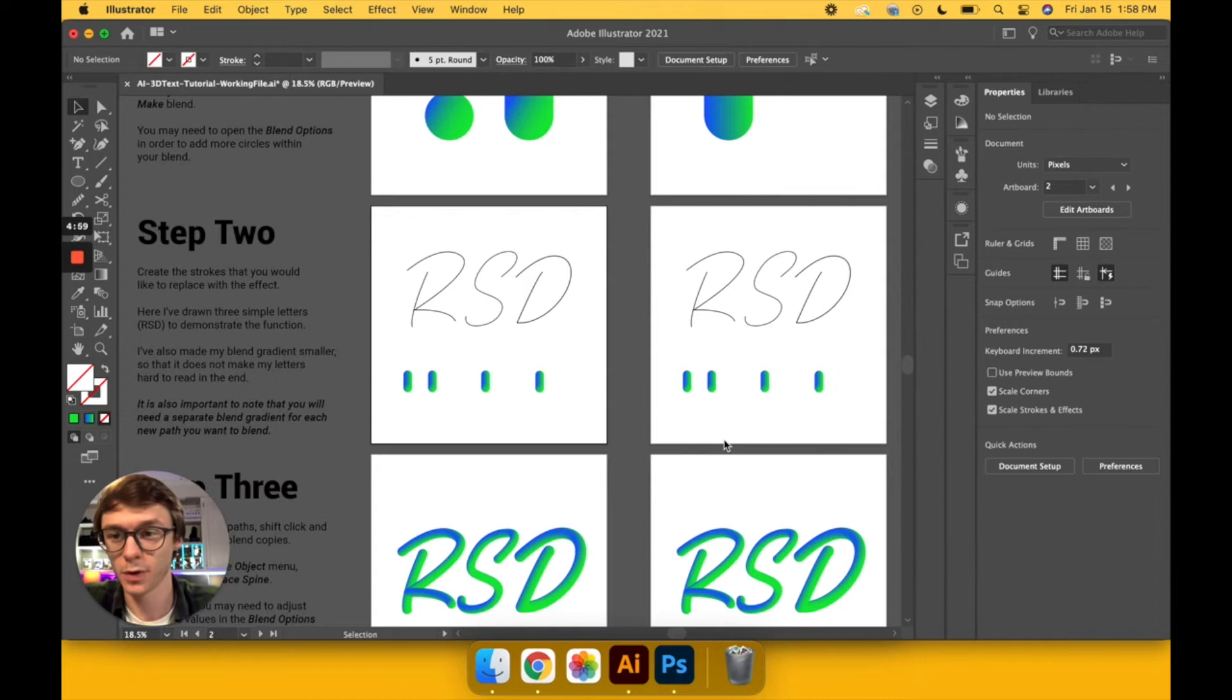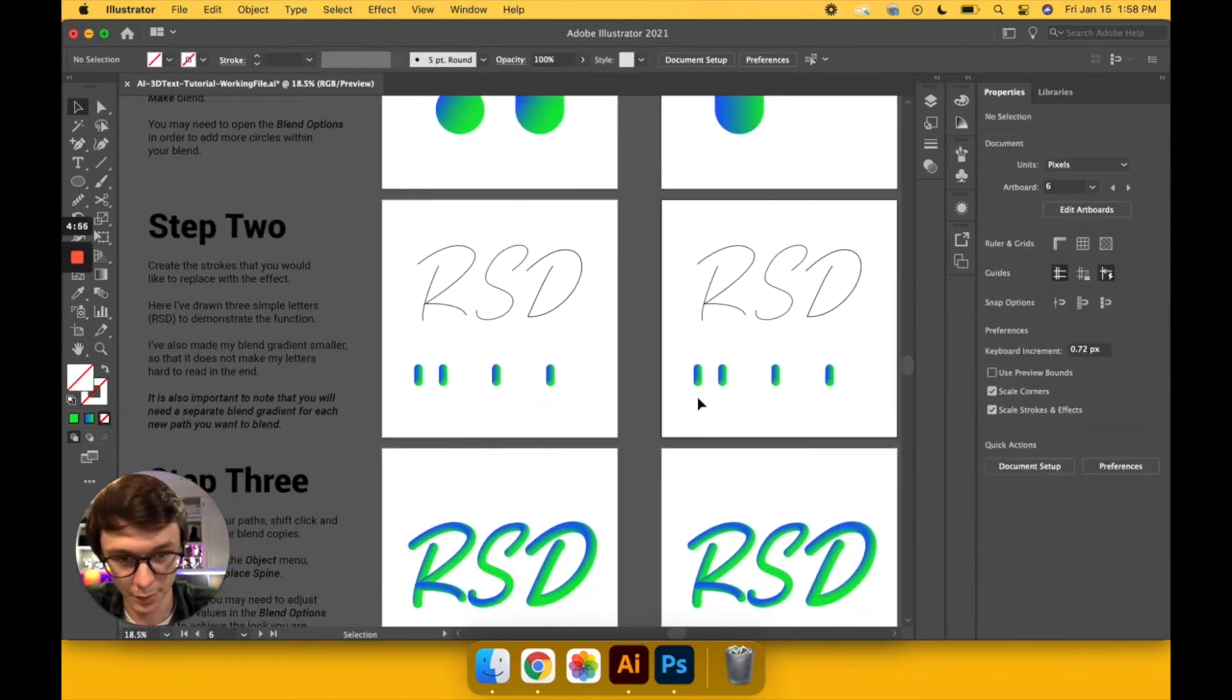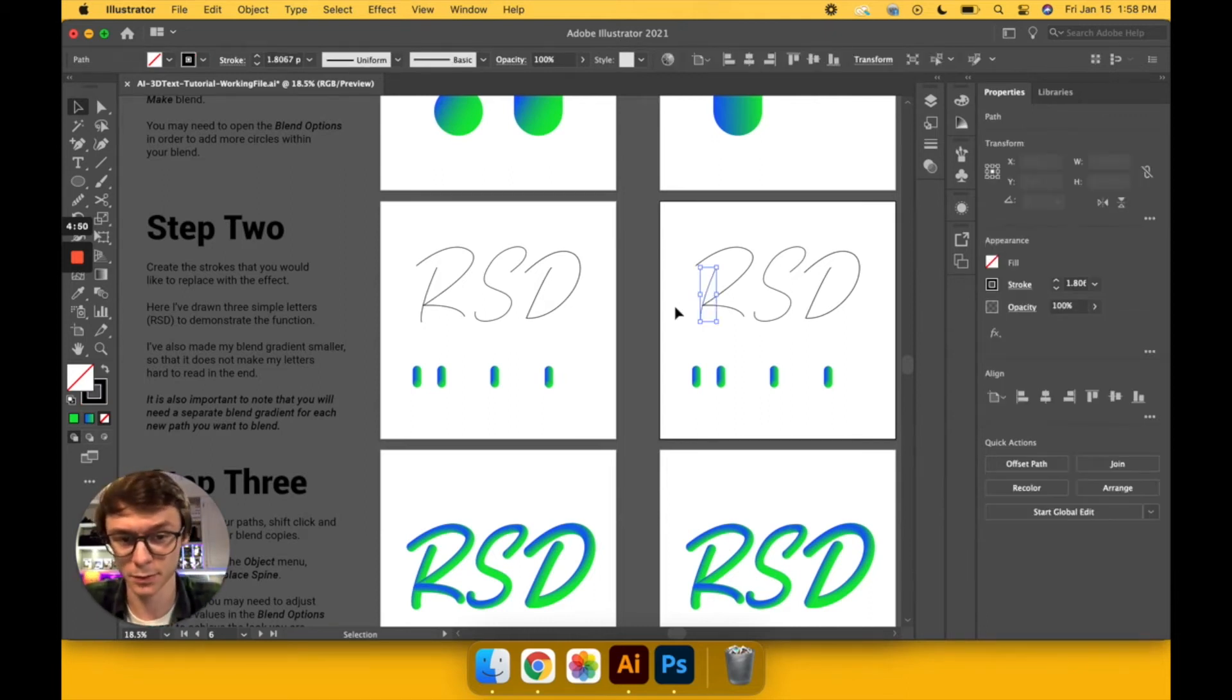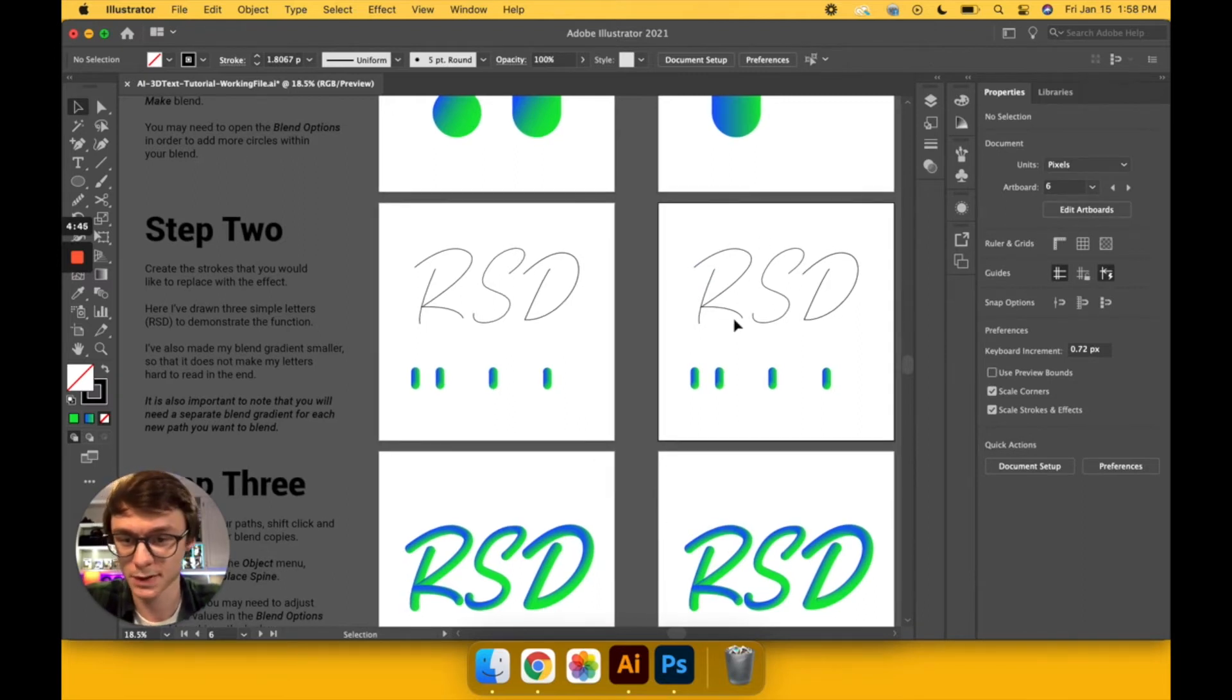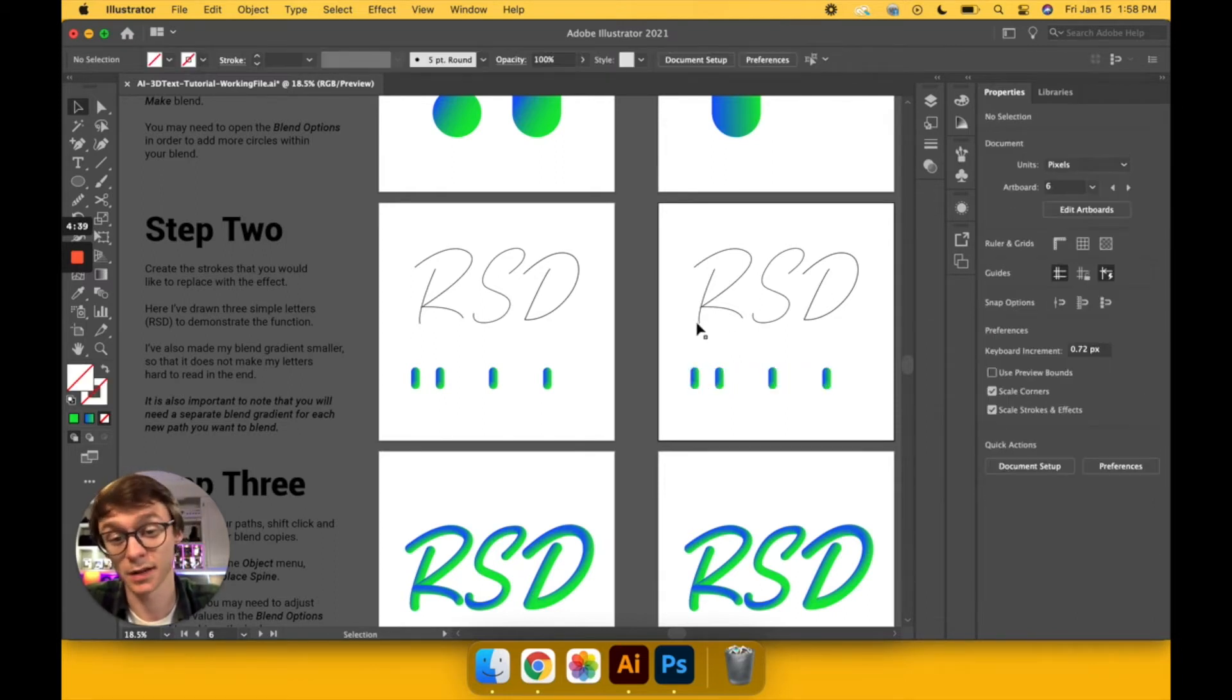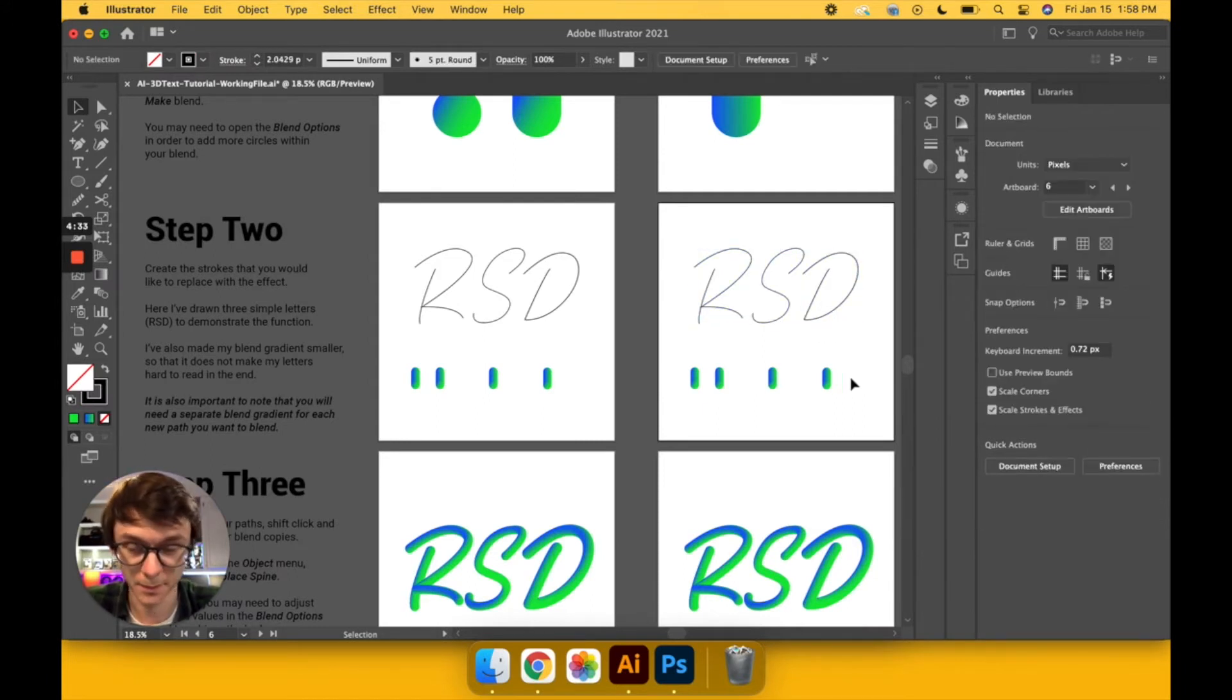Okay, so moving on from step one after we've made our blend, I've just copied it, wrote it down here, made it a little bit smaller. Step two is really the easiest one - all you're going to do is draw the strokes that you want to add the gradient to. For me, I've hand lettered this little RSD monogram, and I've copied one of these blends for each one of the strokes that I have. So the leg of the R, the body of the R, the S, and the D are all their own, so I have four copies here.